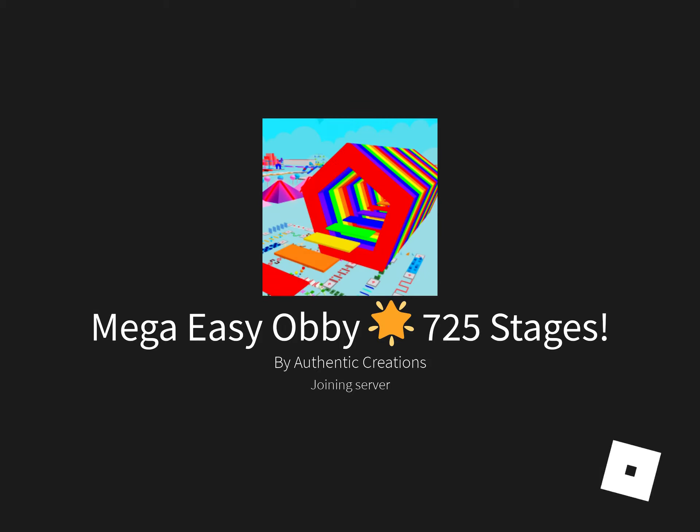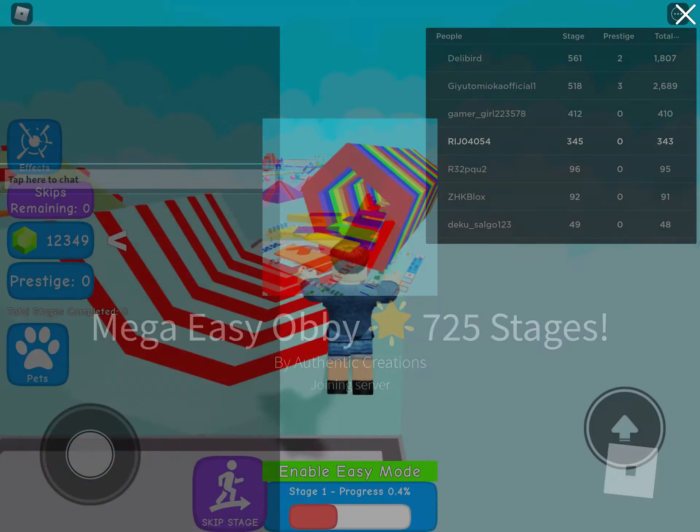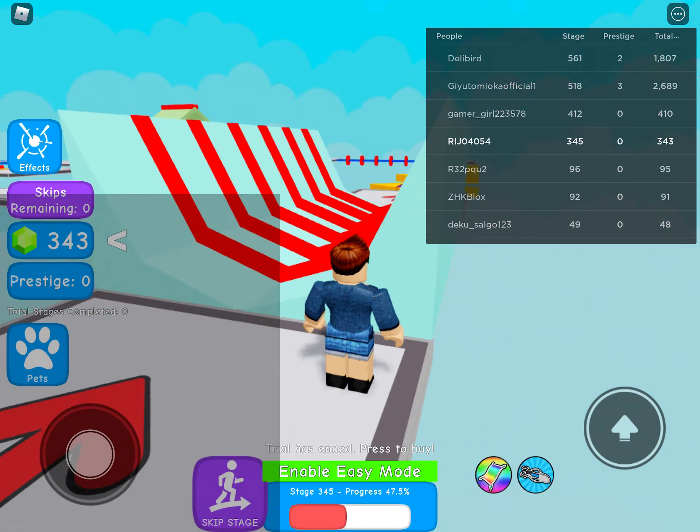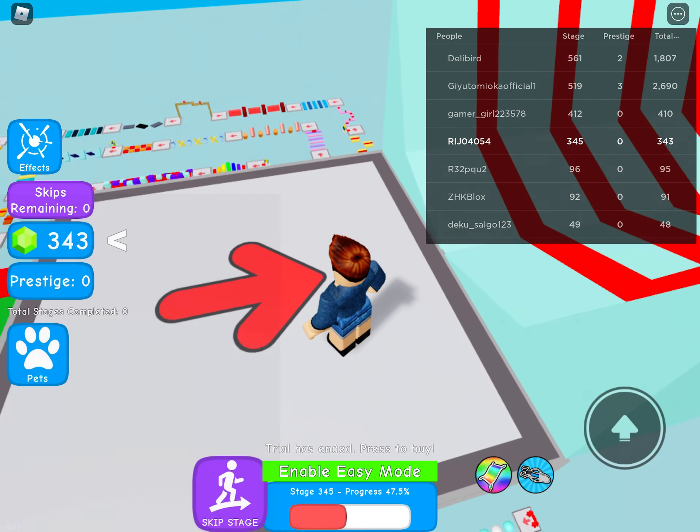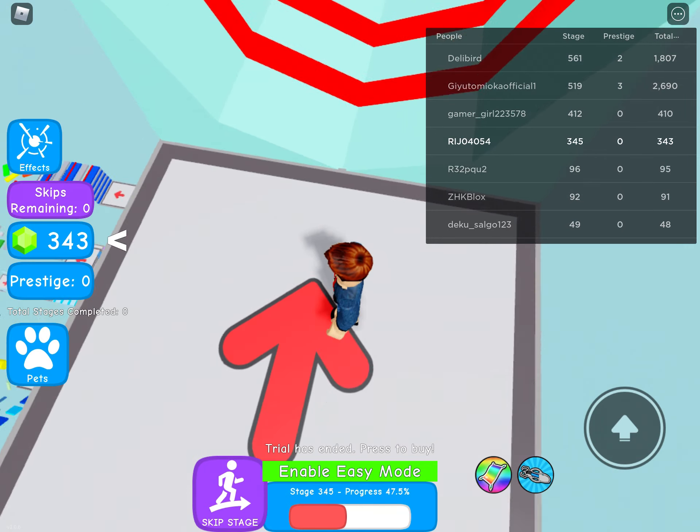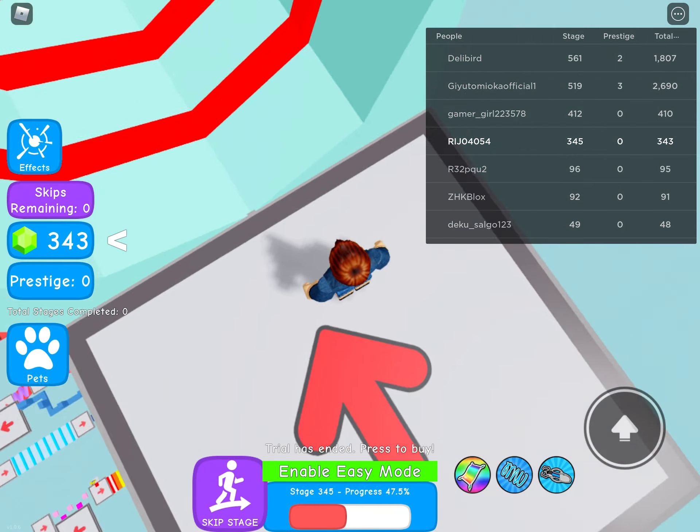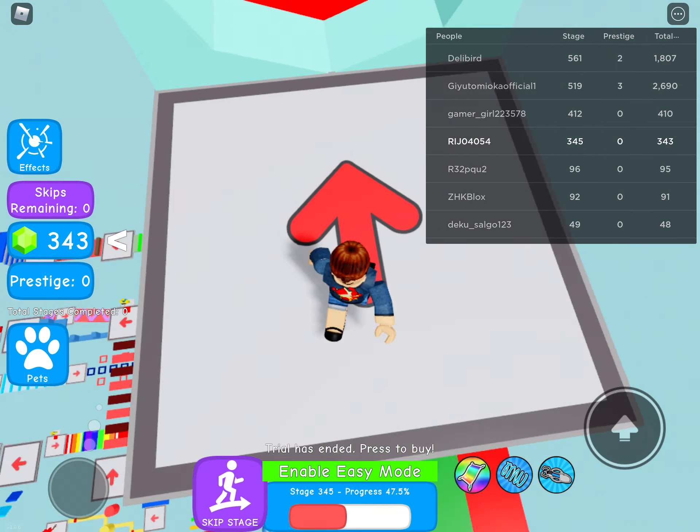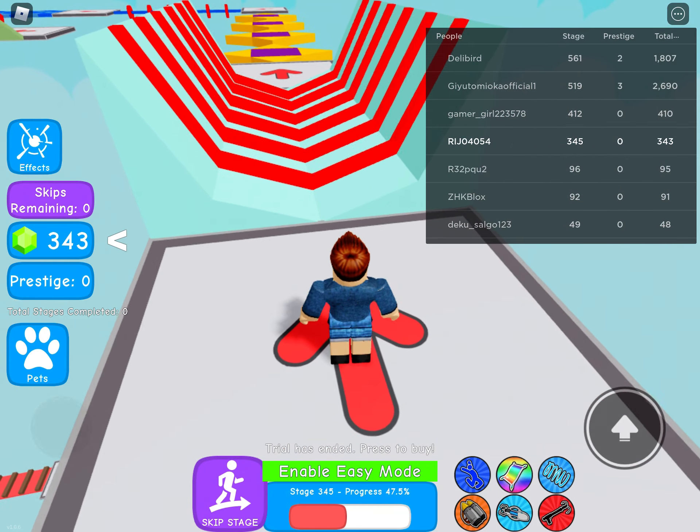I want to continue the part one and part two series because it's looking like you guys have been liking that. So yeah, the previous part one part two videos have been on accident, but this time it's an official series now.